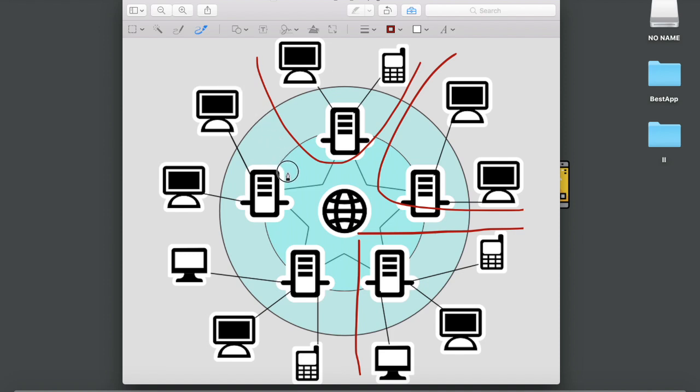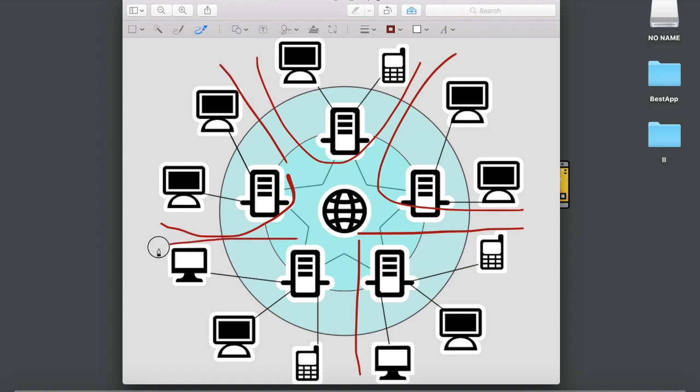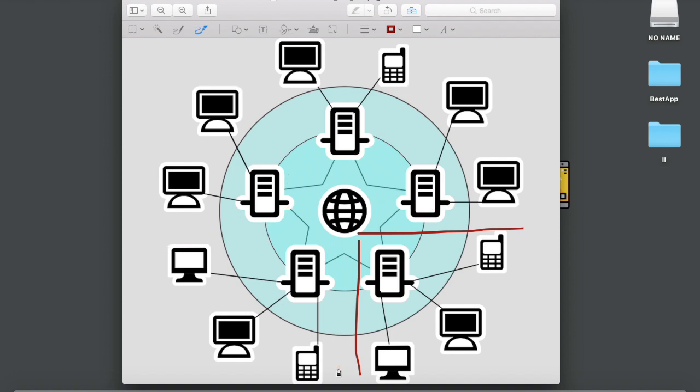And this is the fourth one, and this is the fifth network. Got it? So in total there are five networks. Now let me just get rid of these five red lines and now we are going to consider this particular network which has four devices.